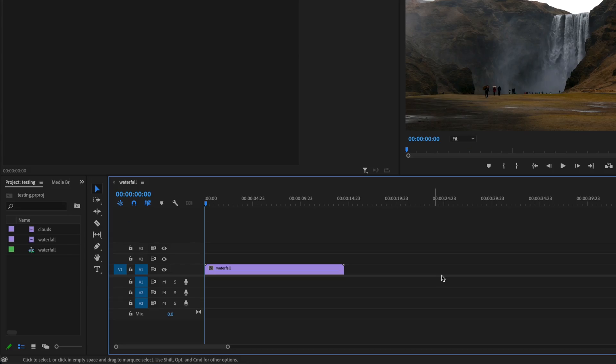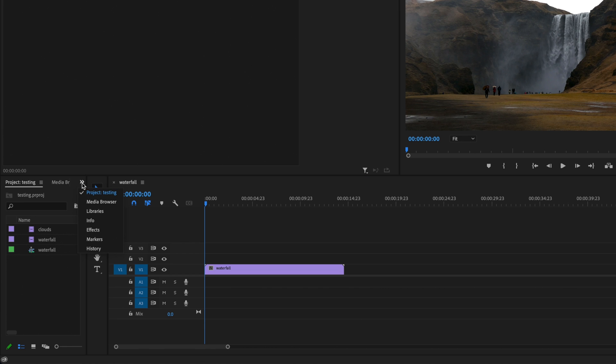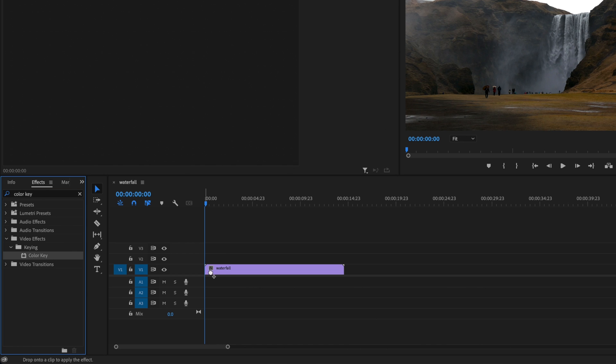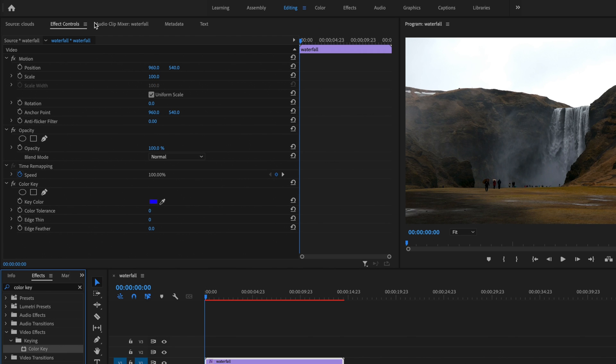Here inside Premiere Pro I already have my clip down on the timeline. In order to create this effect I'll go up to the double arrows, go down to effects, and type in color key. I'll click and drag color key onto my waterfall clip, then go up to effects controls and down to the color key effect.